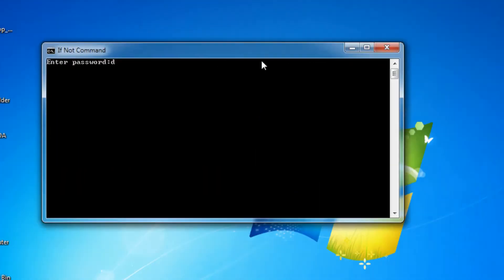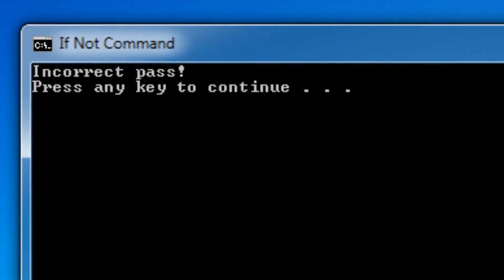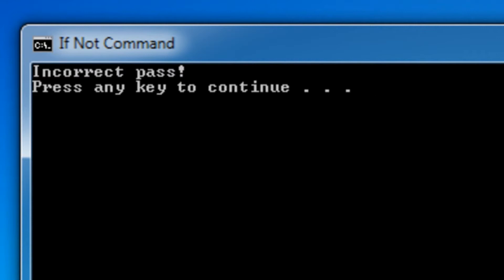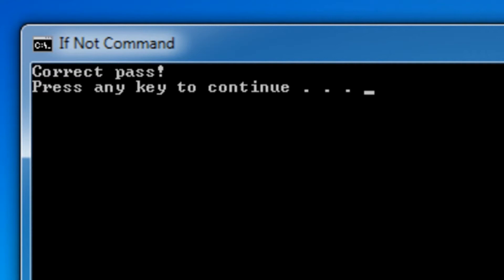So as you can see, if I type in something random, I click enter, it'll say incorrect pass. Then when I press another key, it'll say enter password. Now I have to type in, it'll keep saying incorrect pass. If I don't type in the right password, then if I put in hi, it should say the right password. Yep, it says correct pass.